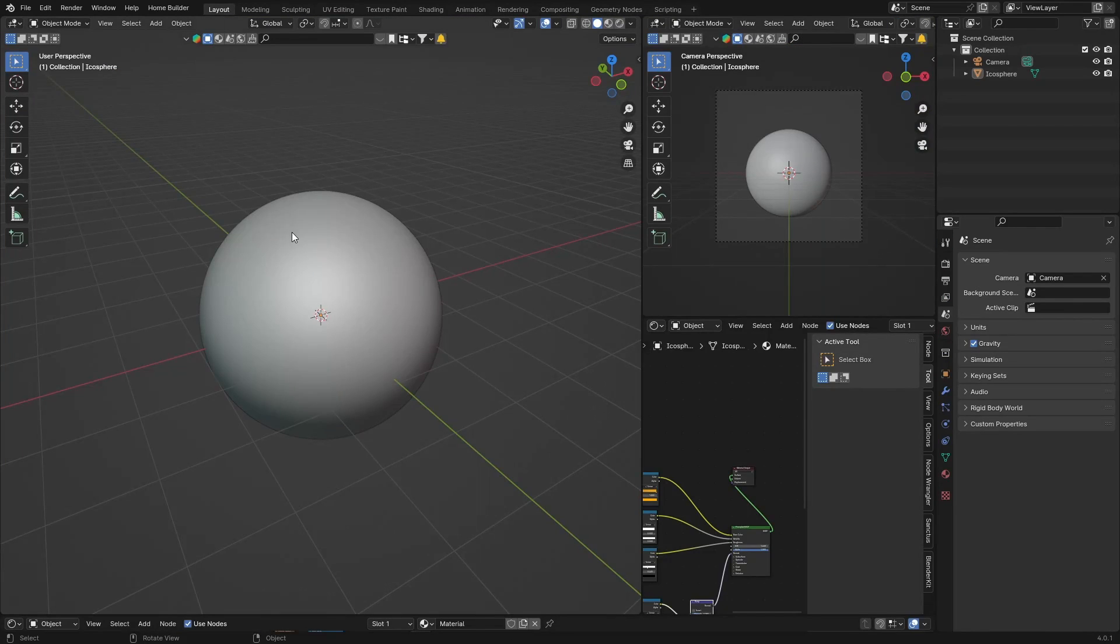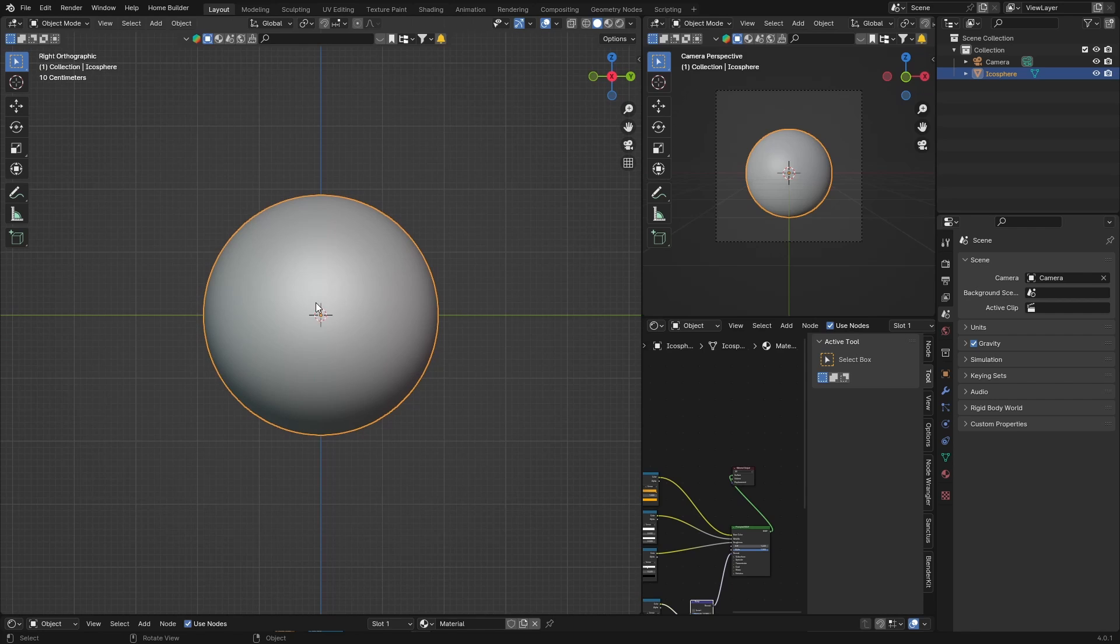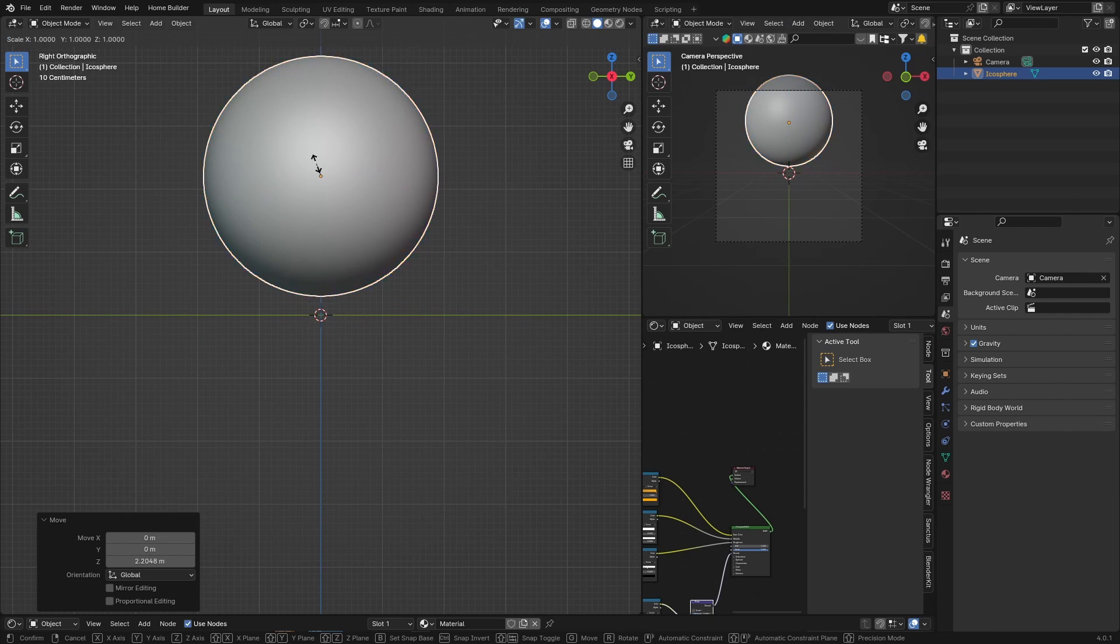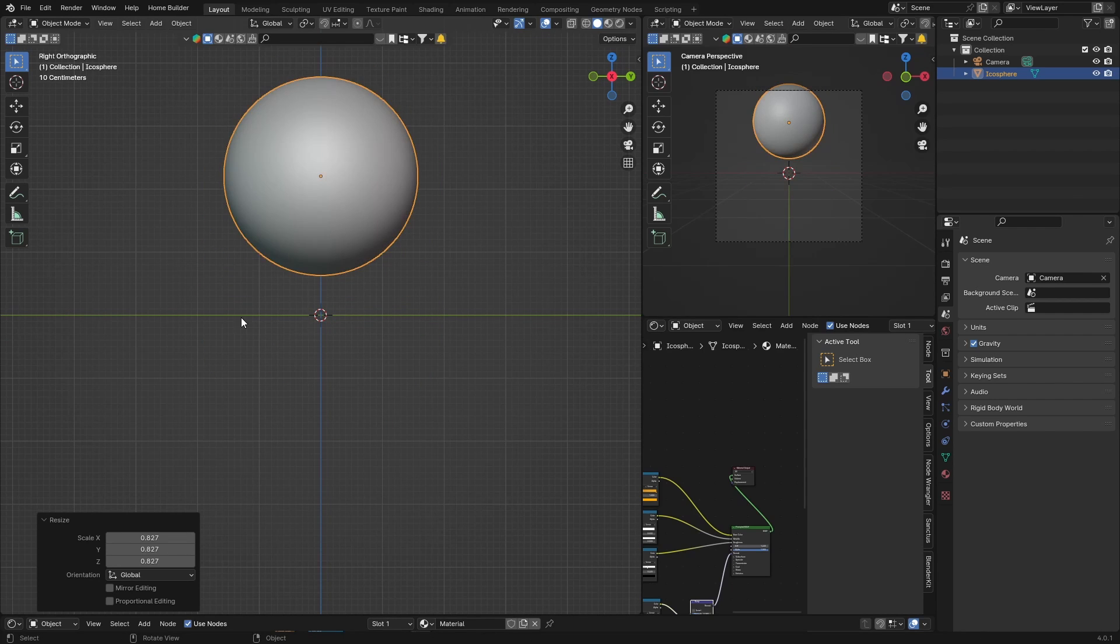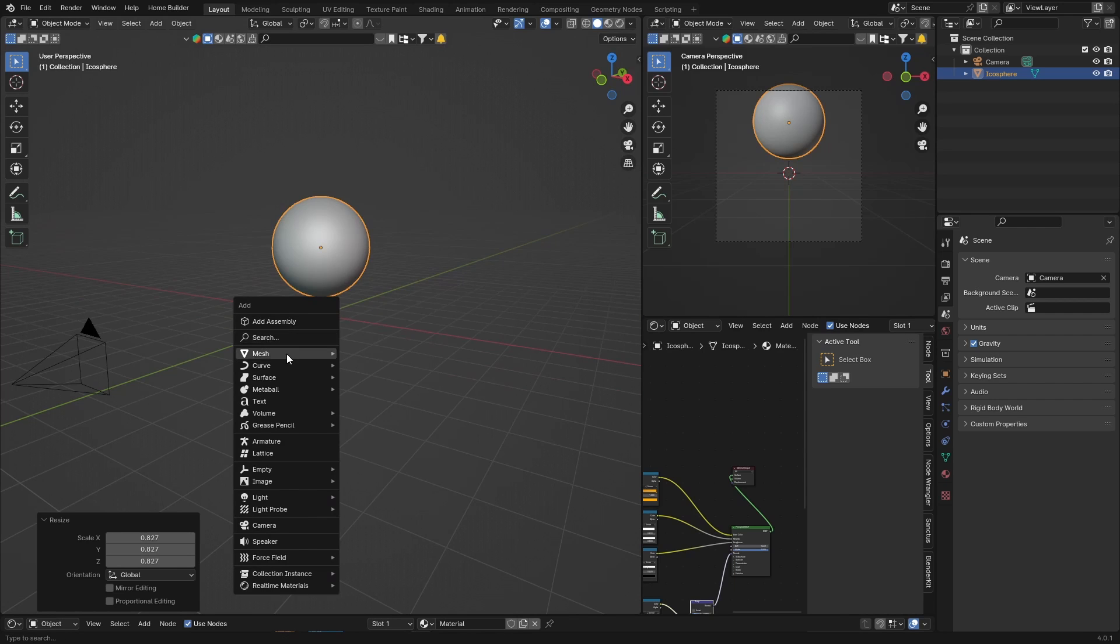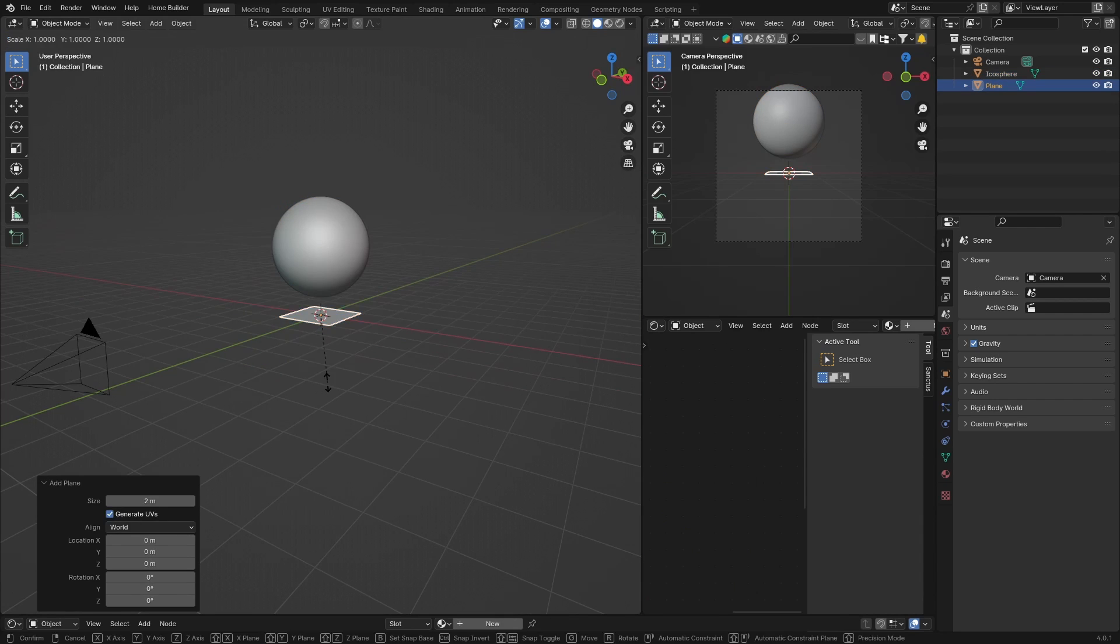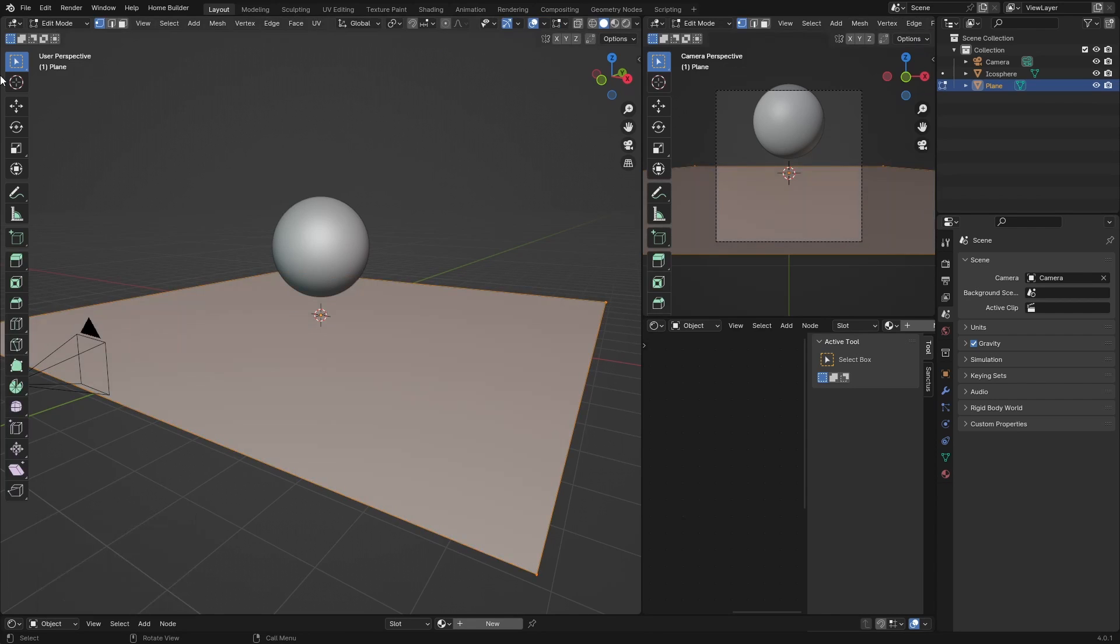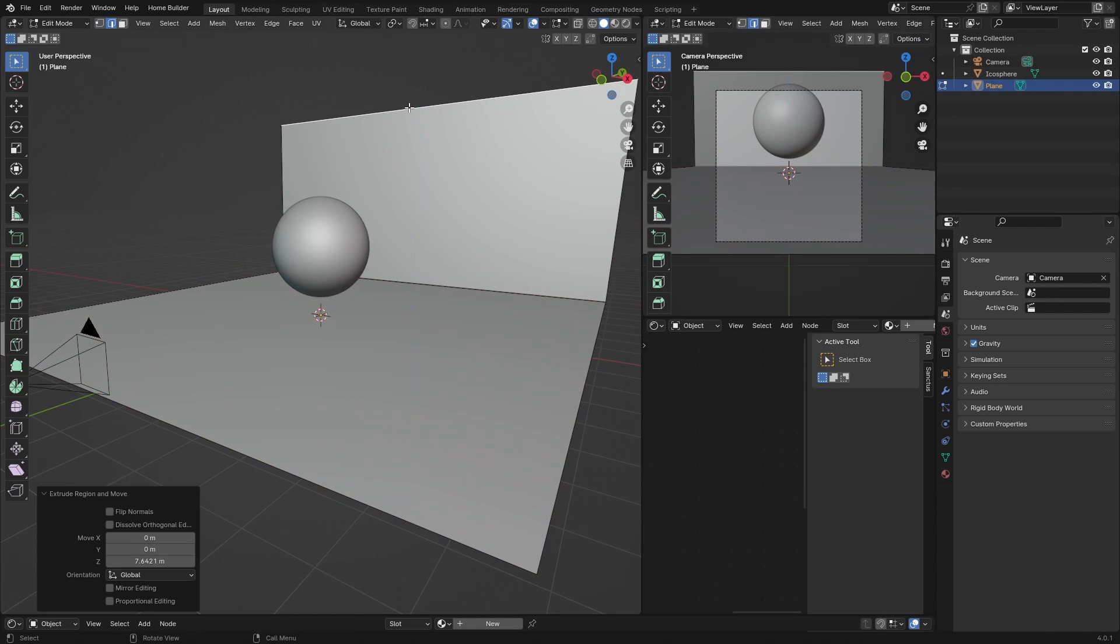So click here, and what we're going to do is go to X, G, bring it up, S, let's scale it smaller. And go Shift+A, get a Plane, so Mesh, Plane, S, scale it up.